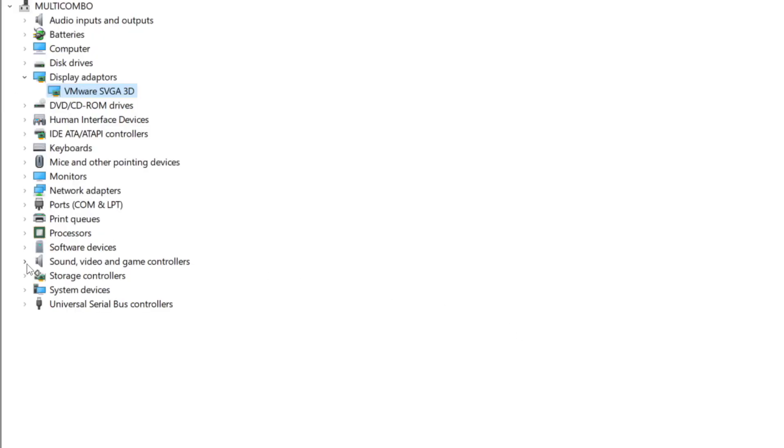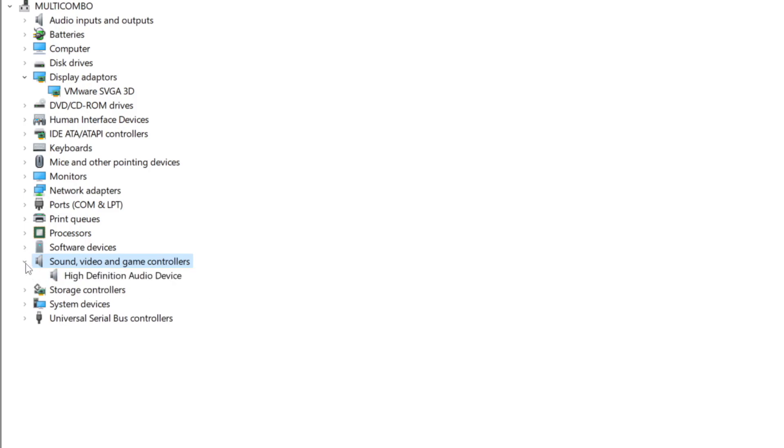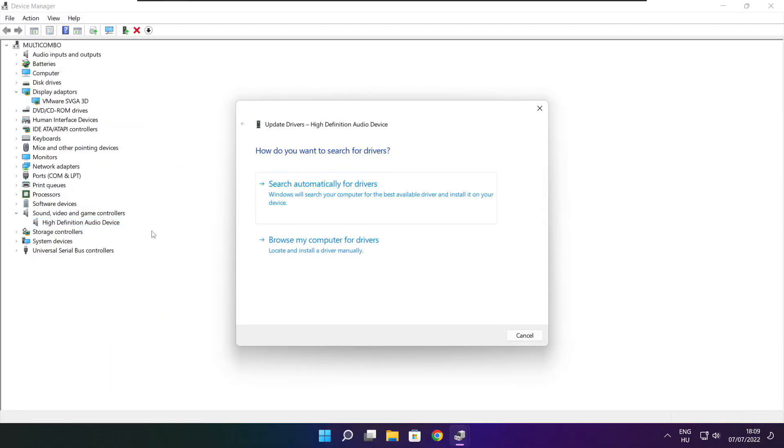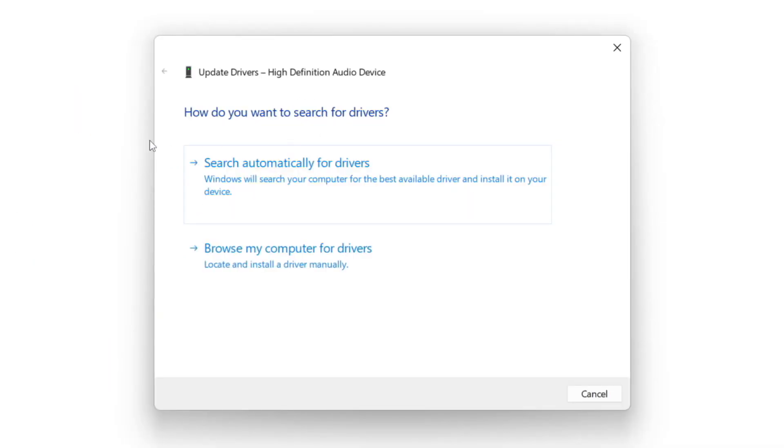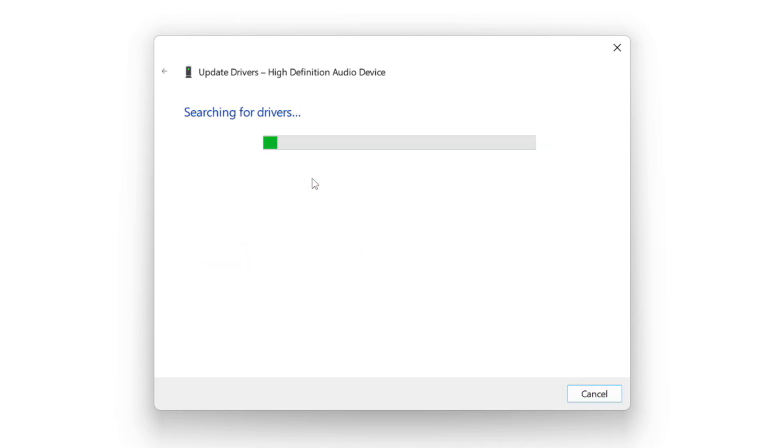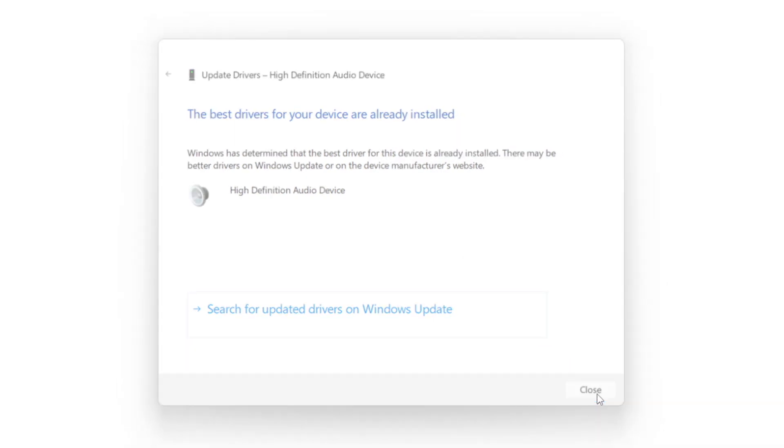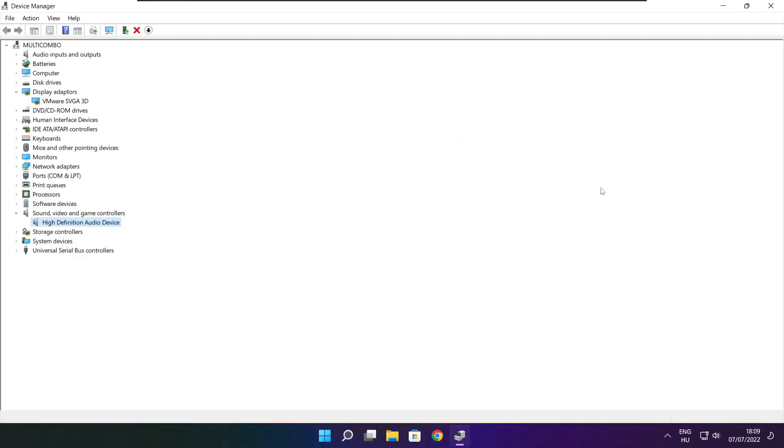Click Sound, Video, and Game Controllers. Select your Audio Device. Right-click and Update Driver. Search Automatically for Drivers. Wait. Installation Complete and click Close. Close Window.